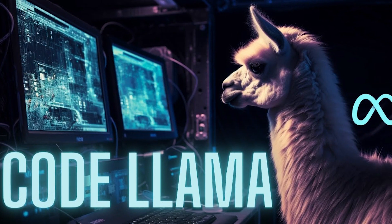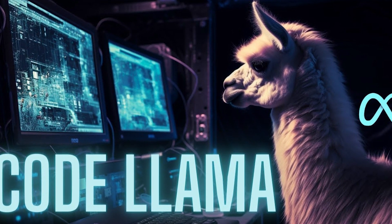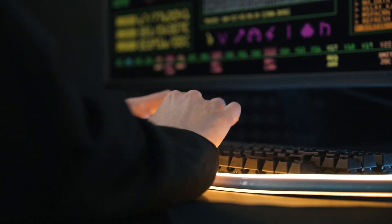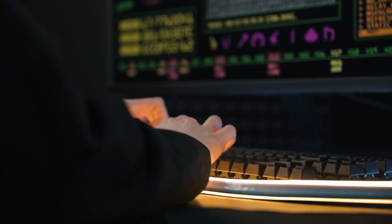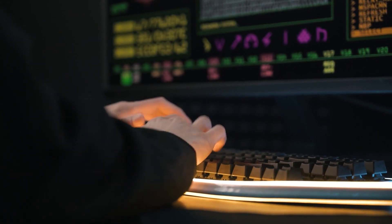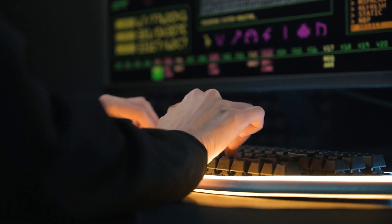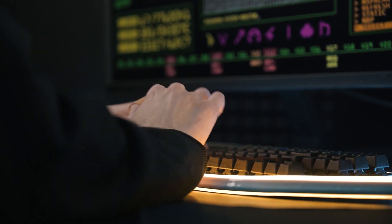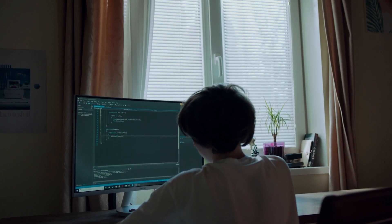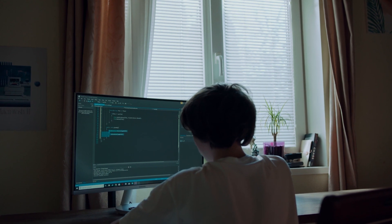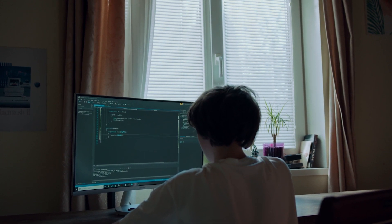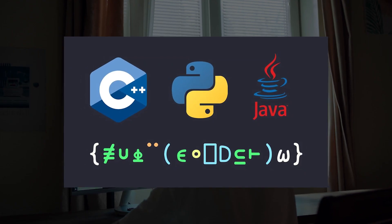Code Llama, born from the impressive Llama 2, is a coding expert with specialized training. It digests code and natural language prompts with finesse, conjuring both code and natural language explanations seamlessly. It's your one-stop shop for code completion and debugging, supporting beloved programming languages like Python, C++, Java, and more.